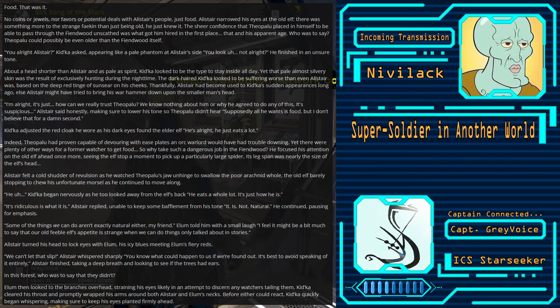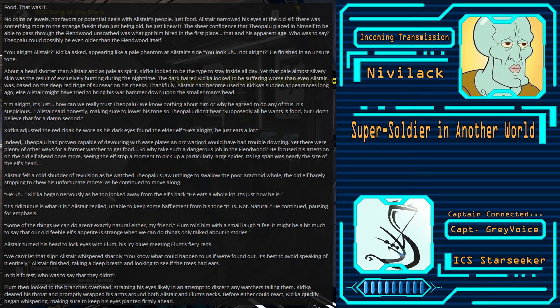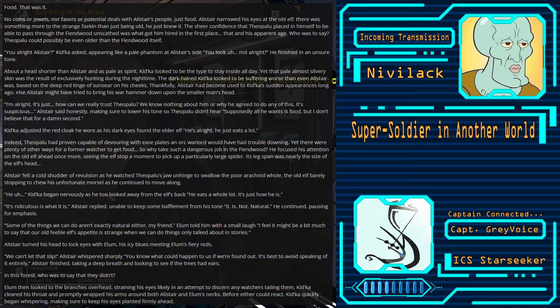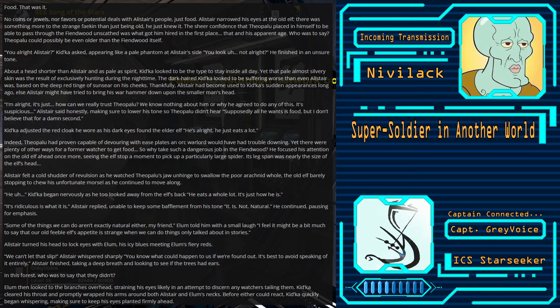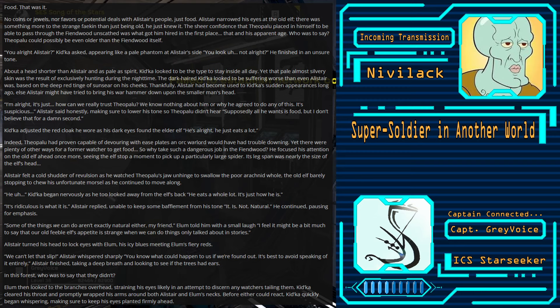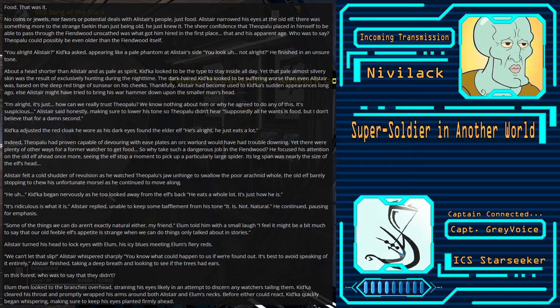He finished in an unsure tone. About a head shorter than Alistair and pale as a spirit, Kidka looked to be the type to stay inside all day. Yet the pale, almost silvery skin was the result of exclusively hunting during nighttime. The dark-haired Kidka looked to be suffering worse than even Alistair was, based on the deep red tinge of Sunseer on his cheeks. Thankfully, Alistair had become used to Kidka's sudden appearances long ago, else Alistair may have tried to bring his warhammer down upon the smaller man's head. I'm alright. It's just... How can we really trust Theopolu?